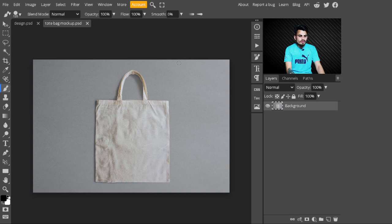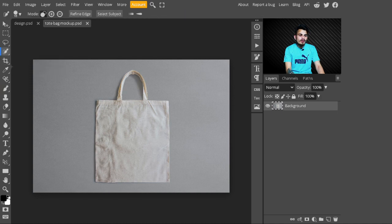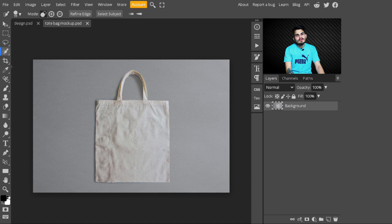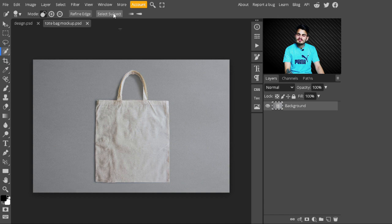In the first step, go to the side panel and select the Quick Selection Tool. With the Quick Selection Tool we are creating a selection of this bag. Whatever your favorite tool for creating a selection is, you can use that. After selecting the Quick Selection Tool, I will click on the Select Subject button — with this, our selection is automatically created.